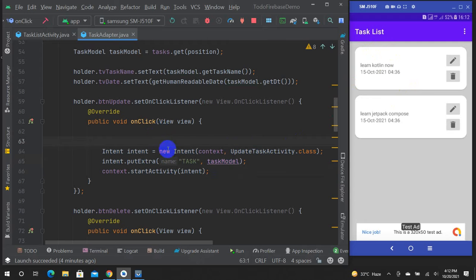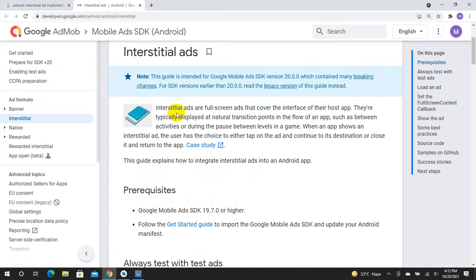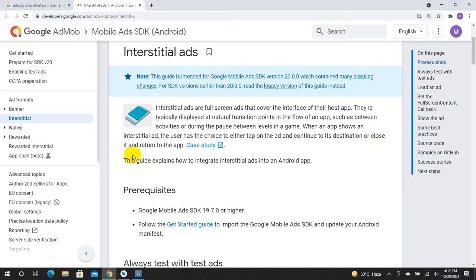Interstitial ads are full screen ads that cover the interface of their host app. They are typically displayed at natural transition points in the flow of an app, such as between activities or during the pause between levels in a game. When an app shows an interstitial ad, the user has the choice to either tap on the ad and continue to its destination, or close it and return to the app.